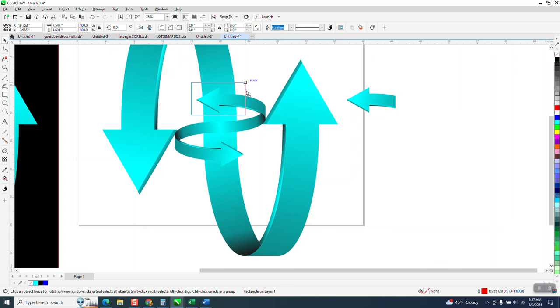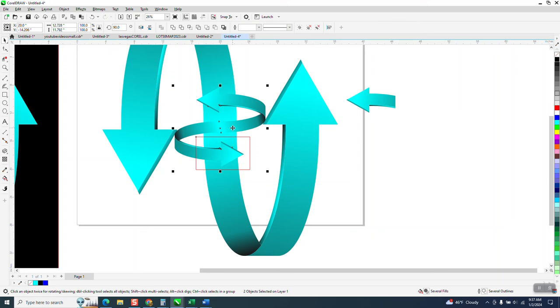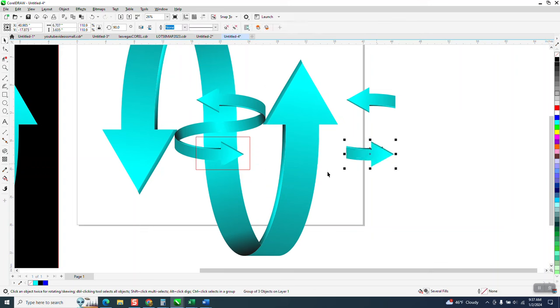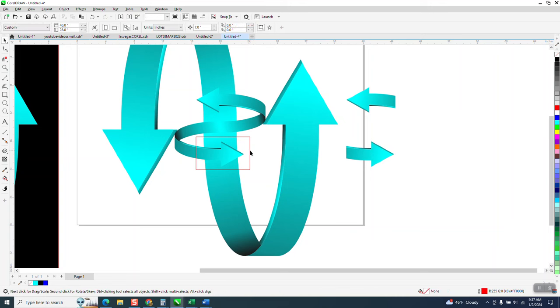Now I'm going to take my rectangle, do the exact same thing. Shift select the ribbon and intersect and move it out of the way. Now I can get rid of my rectangle.